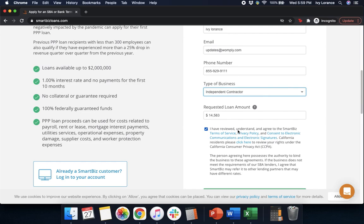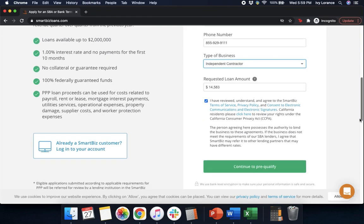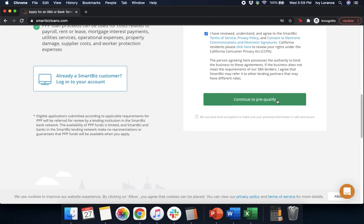After that, it says: 'I have reviewed, understand, and agreed to the SmartBiz terms of service, privacy policy, and consent to electronic communications, and the person agreeing here positions the authority to bind the business to these agreements.' After you fill out all of that information, we're going to click 'Continue to Pre-Qualify.'